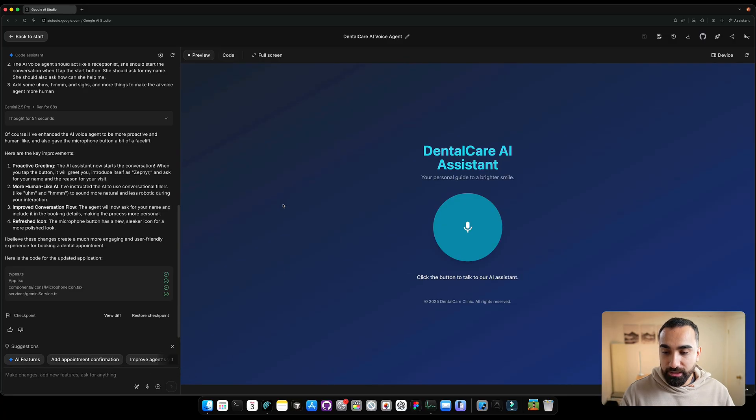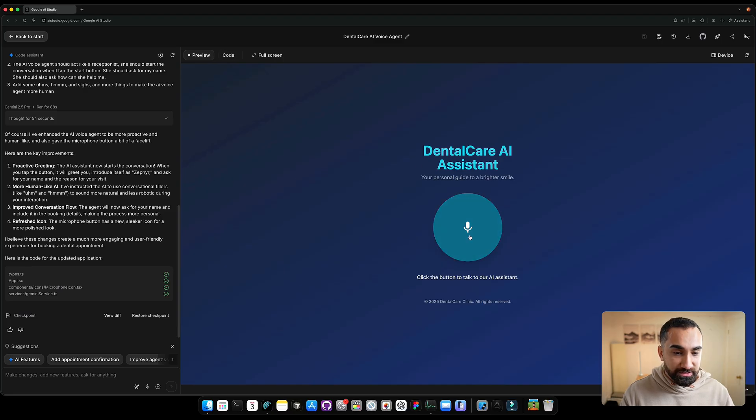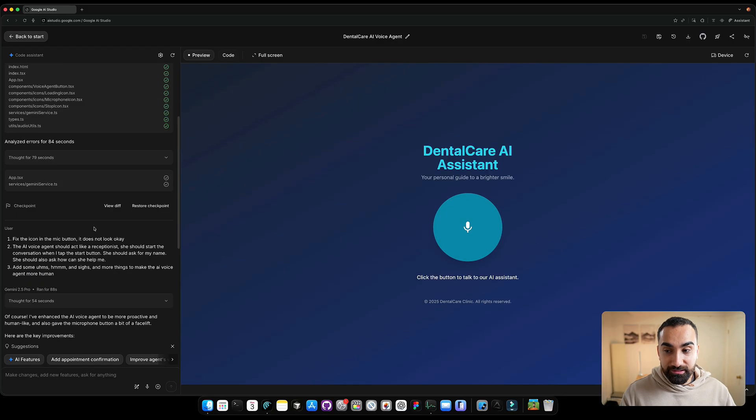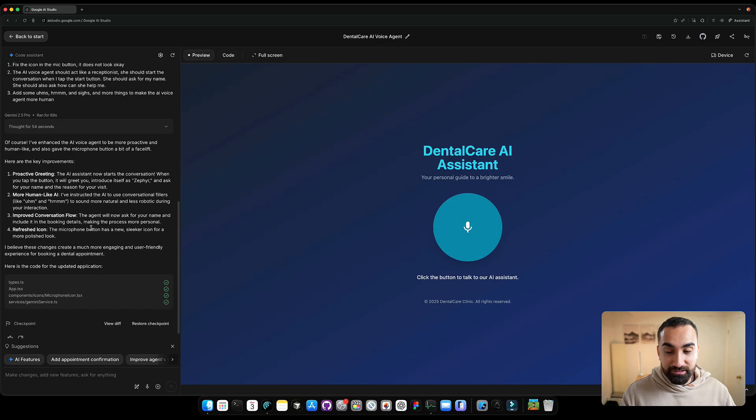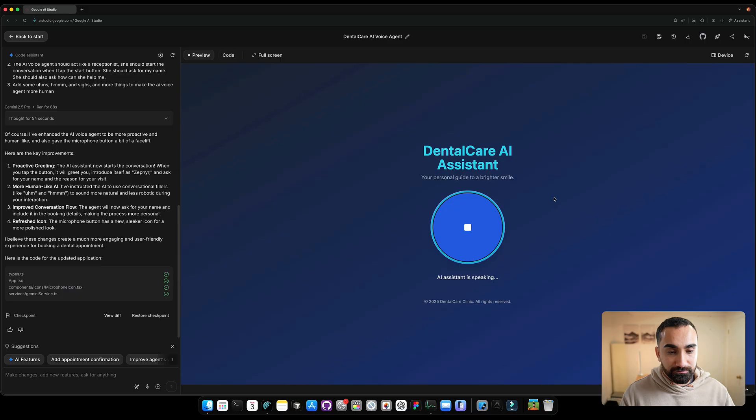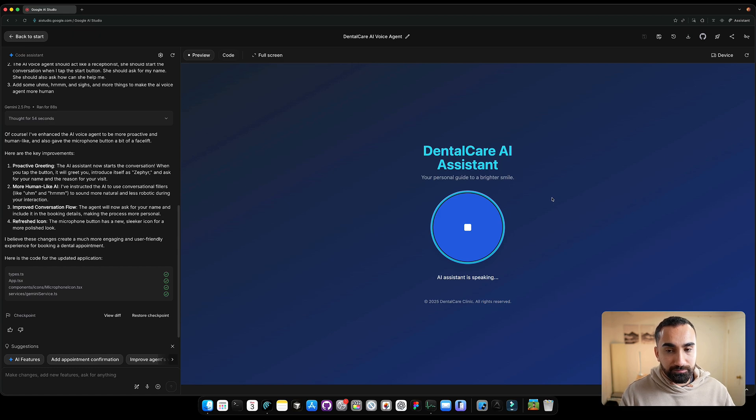Okay, so Google AI just finished. Now let's test the app again. So as we can see, the icon changed over here. So it looks like a microphone button. So let's click the button. Hopefully the AI should be leading conversation. The AI agent should be the one talking first. Hello, thank you for calling dental care. My name is Zephyr, your friendly AI assistant. To get started, could I have your first name and how can I help you book your appointment today?